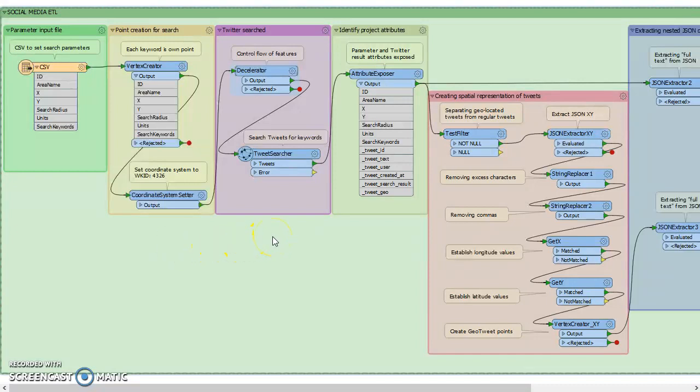So in order not to hit Twitter so hard, we inserted a decelerator and put it at five seconds per feature, and then added the tweet searcher, and that's going to cycle through all our keywords and pull out all content that matches those values.